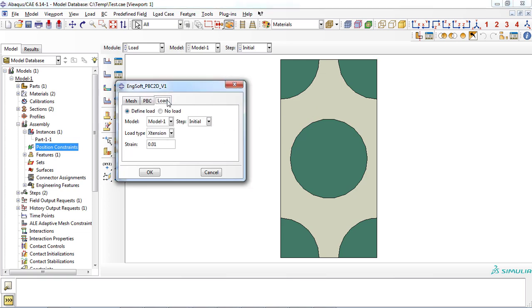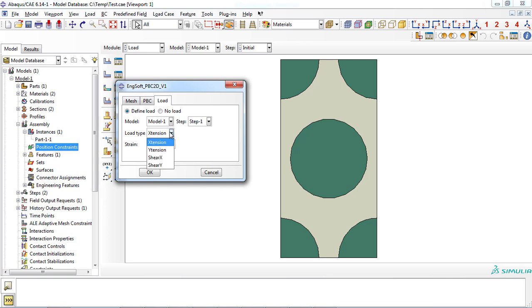In the load tab, you must at first choose whether to define the load or not. The current model must be selected from the model menu. Similarly, step 1 must be selected for the step section. Then, you can choose the type of loading, which can be tensile or in-plane shear.